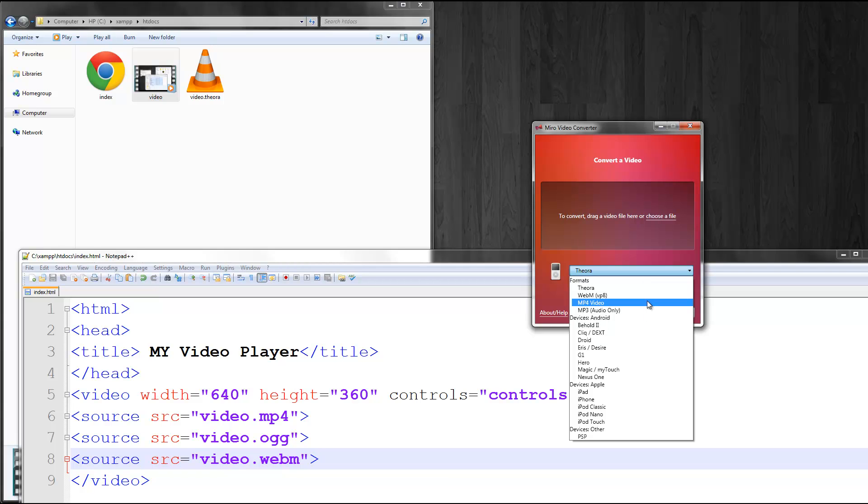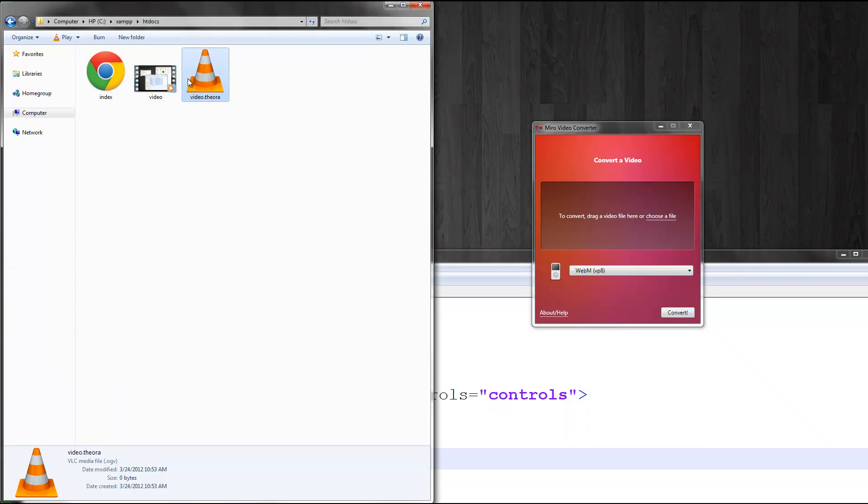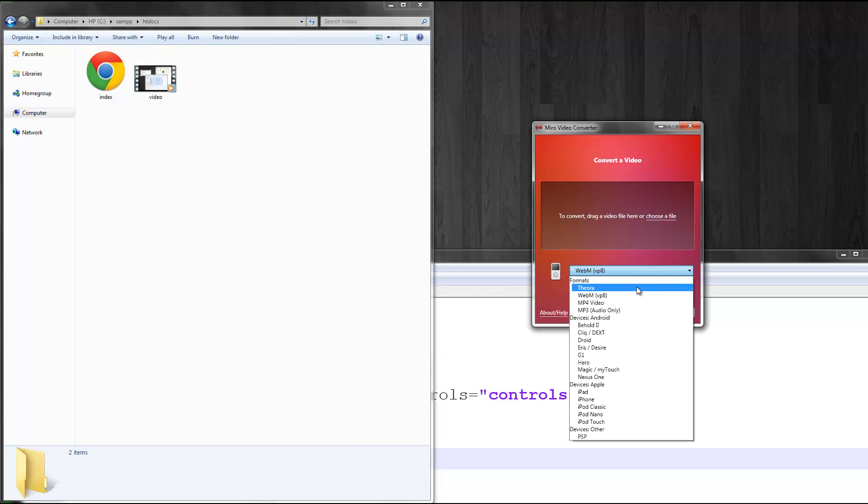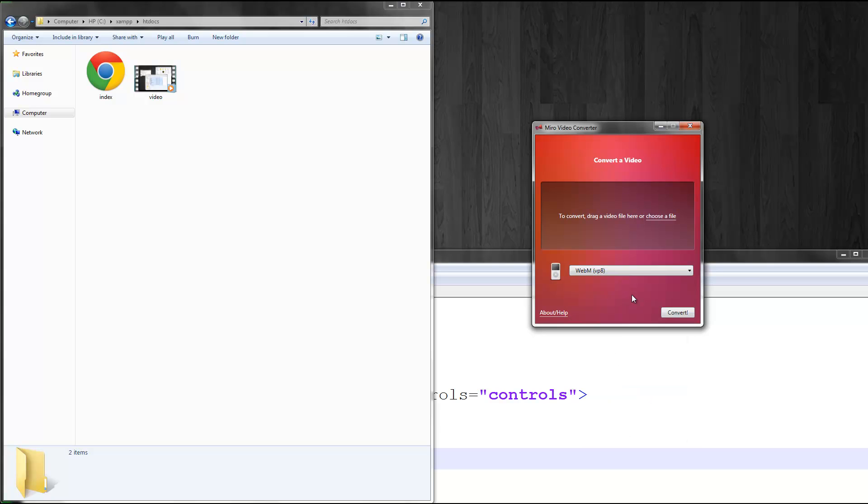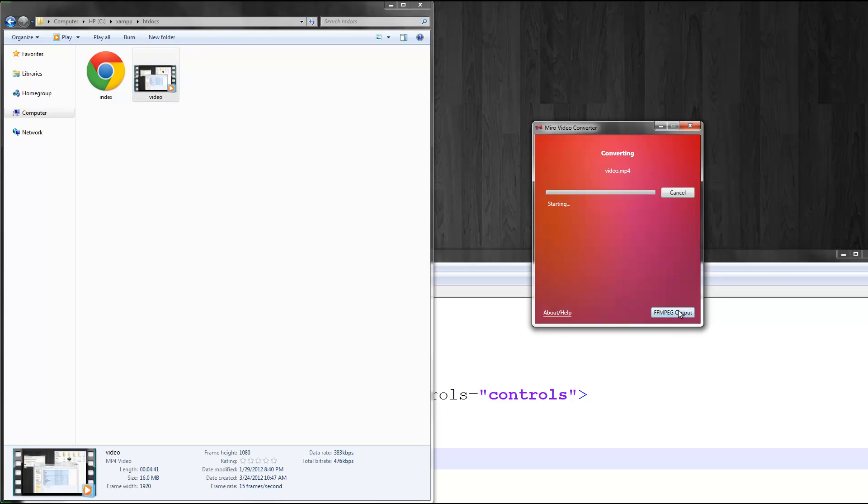As you can see, there's formats. You can do webm. So I can delete this file because I didn't need that format. Webm and ogg is what we need. So webm and ogg. Let's just convert this real quick. Convert. It'll say starting. Just give it a second.